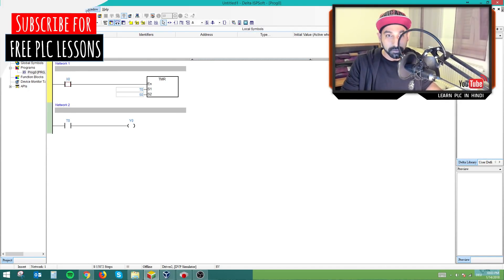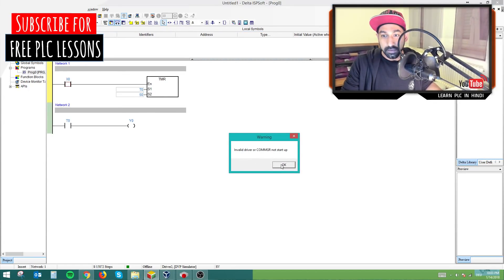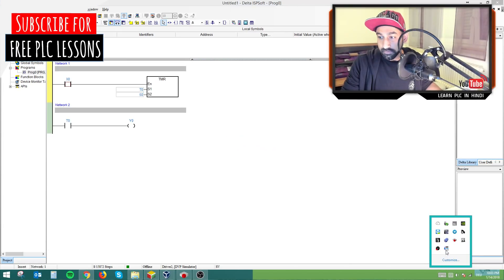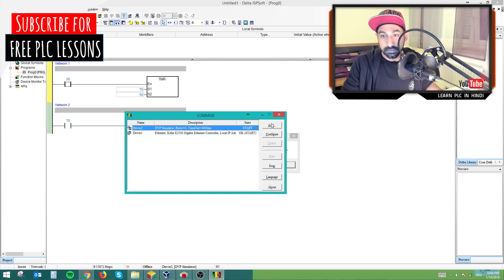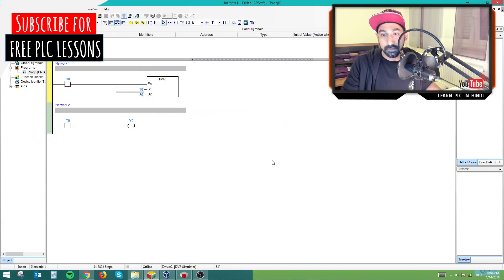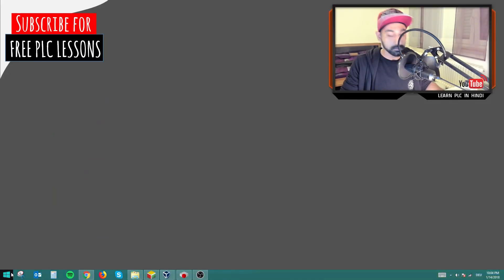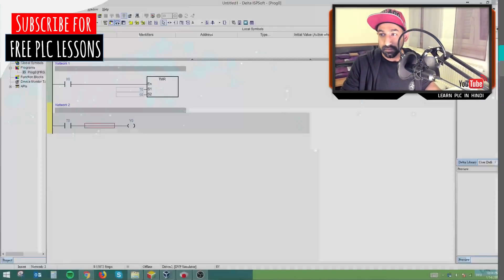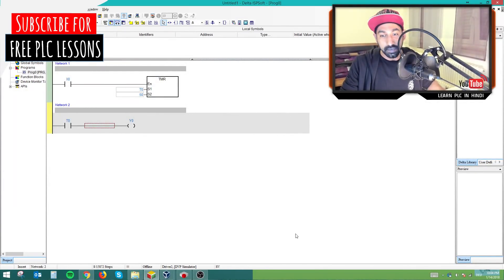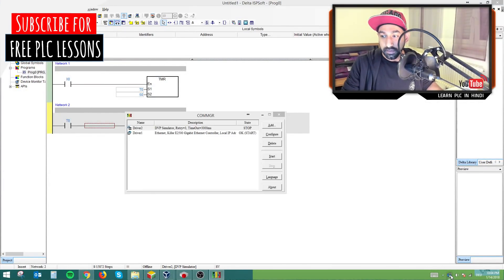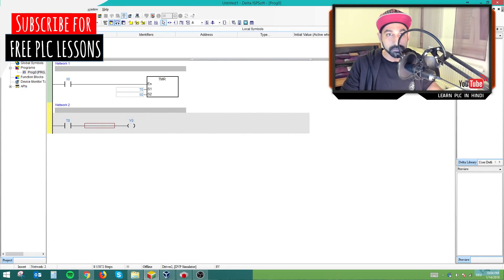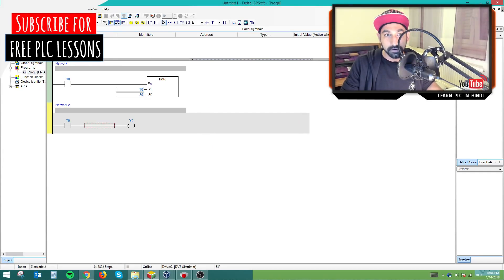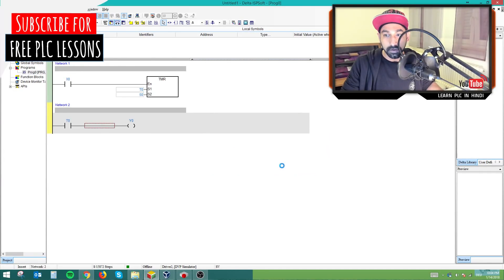I'm going to show you how it works with simulation. I have turned on the simulation and I have to initialize my driver. This software works with another software communication manager. You have to make sure your communication manager is running and then check your simulator is running. I will go online.